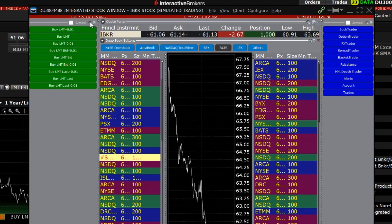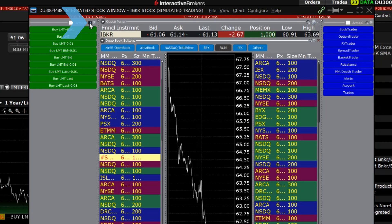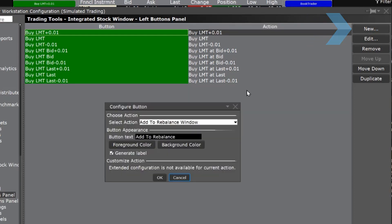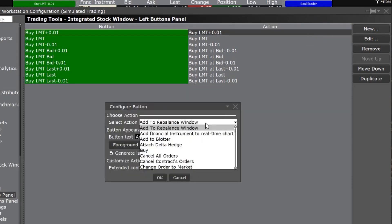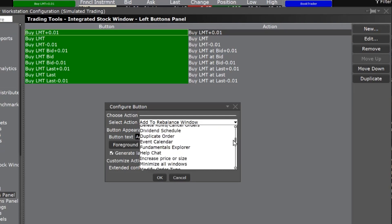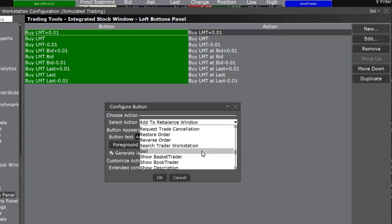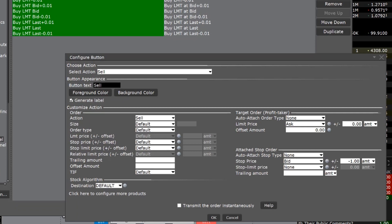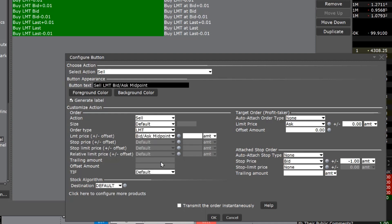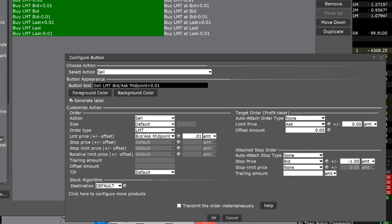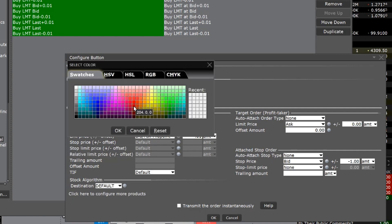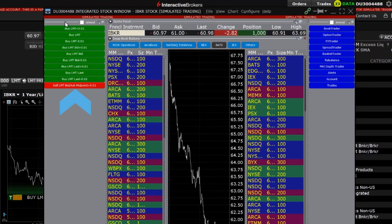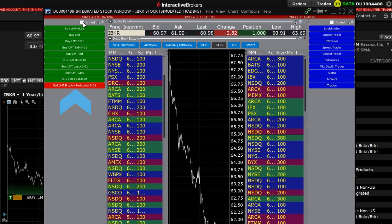To do so, click the Wrench icon in the top right side of the buttons panel to open the Global Configuration window. Select New to create a new button and select the action from the available drop-down list. For example, I will create a button to sell with a limit price at the bid ask midpoint plus .01. When sell is selected from the actions drop-down, the window will expand to display additional customizations. I will select limit as the order type and select bid ask midpoint as the limit price. On the limit price line, enter .01 as the offset amount. I can also change the background color of the button and in this example, I will change it to red. Once my new button is added, I can click the button and my sell order will be submitted with my defined order attributes.